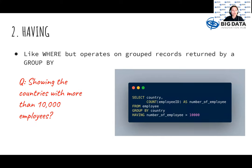Second is the having clause, which is similar to the where statement that we use to filter data according to specific conditions, but having operates on grouped records returned by a group by. The where keyword cannot be used with aggregate functions. Here, looking at the example, we added having on the previous SQL code to specify we only wanted to see the countries where the number of employees of that country is more than 10,000 employees. Remember to use having rather than where when working with a group by statement.